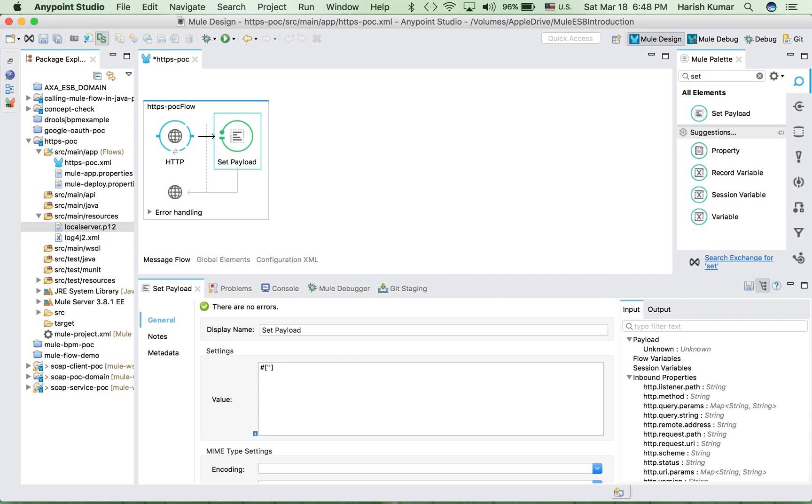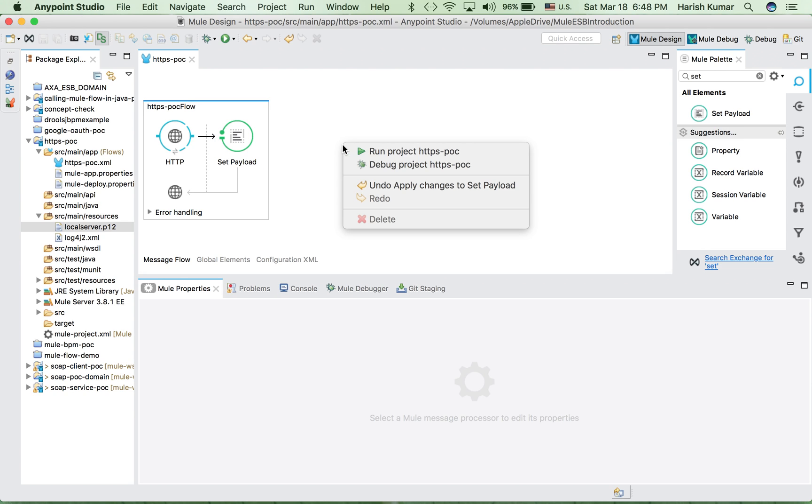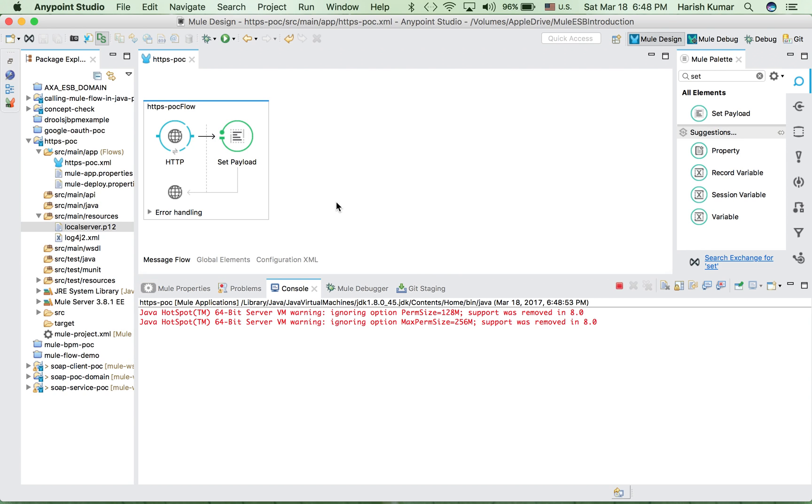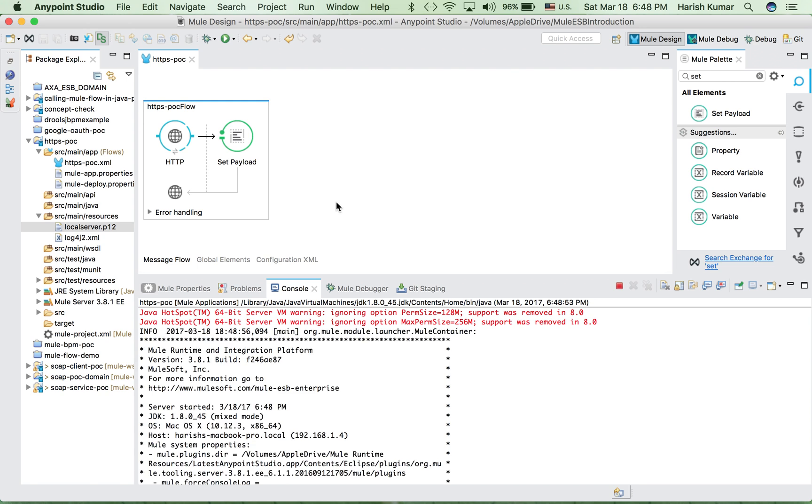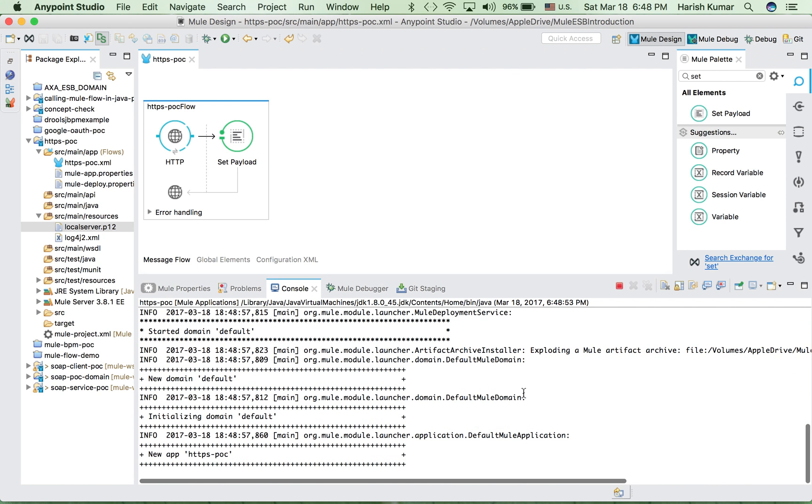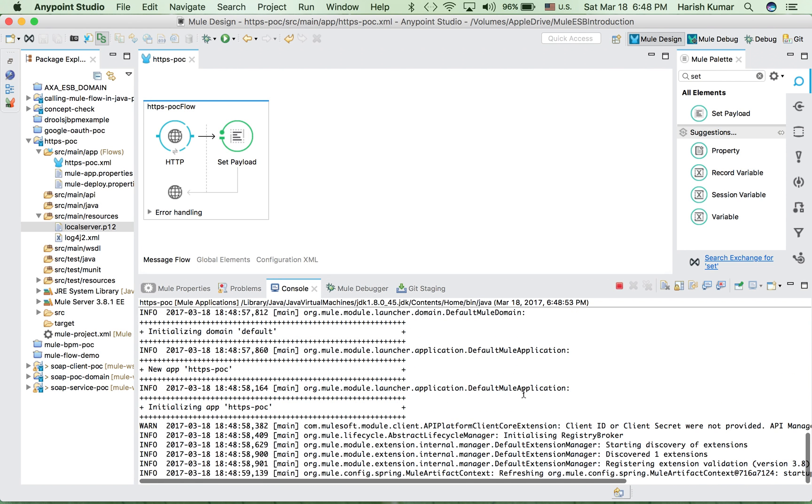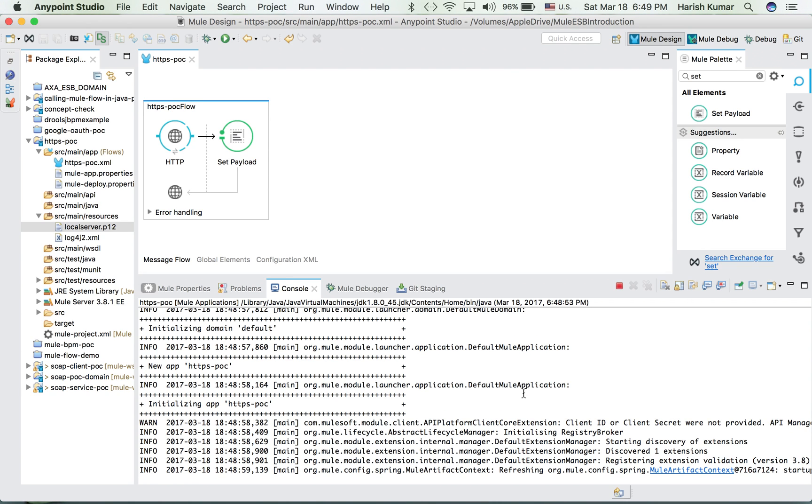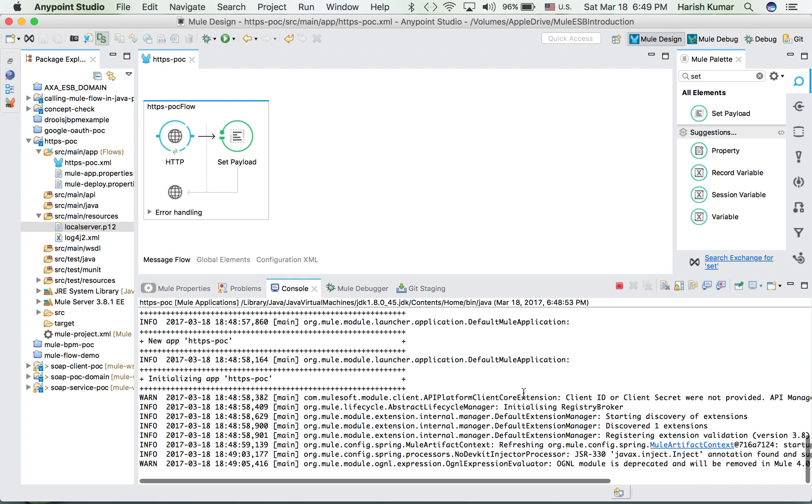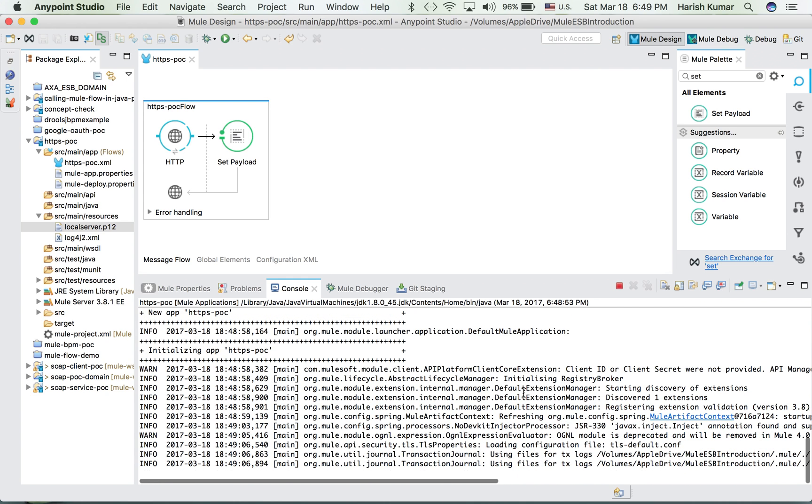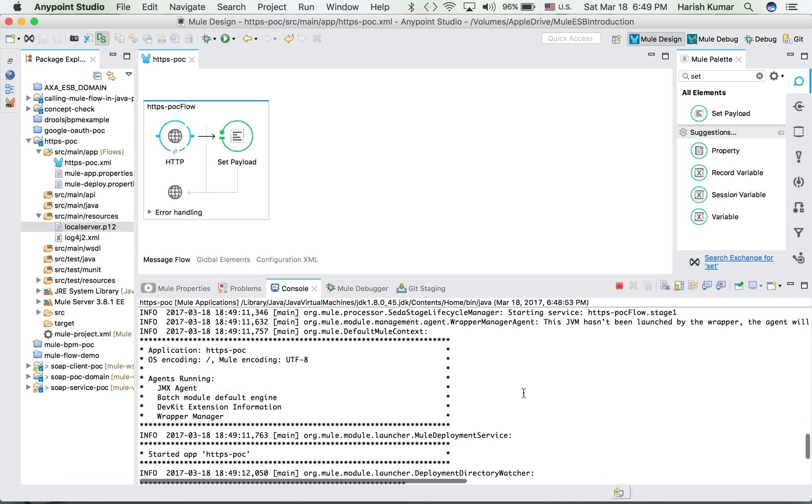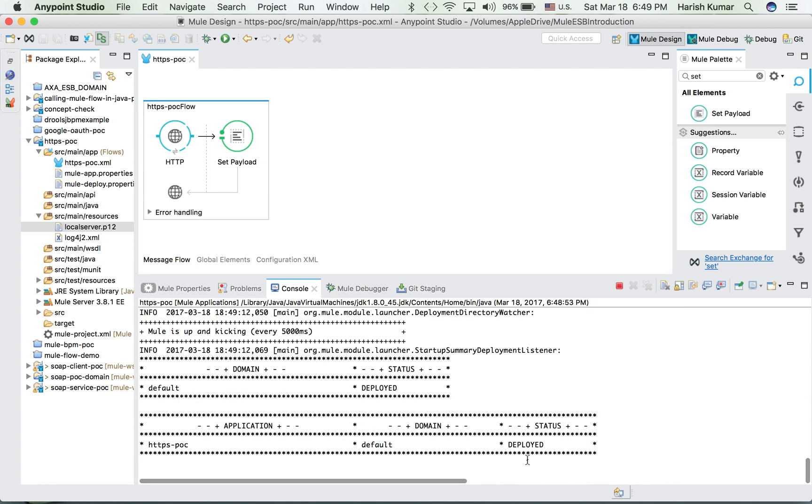Let's say response from HTTPS secured Mule API. Let's run this.